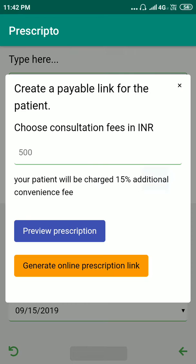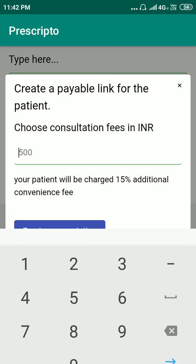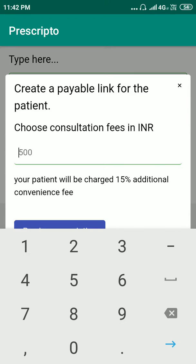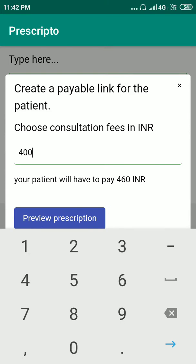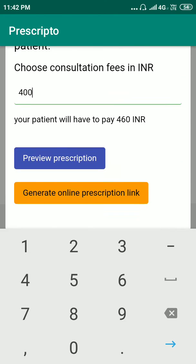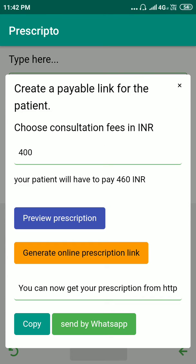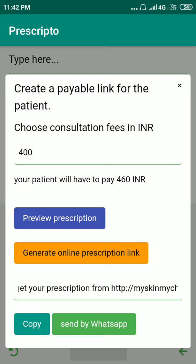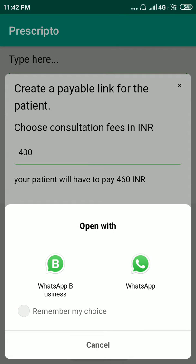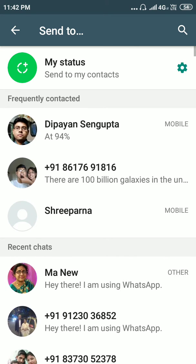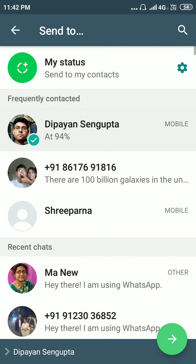Now let's send this link to the patient. First we have to choose a consultation fee — let's say 400 rupees — and generate an online prescription link. For this demo, I'm going to send this from my WhatsApp Business account to my actual WhatsApp account.